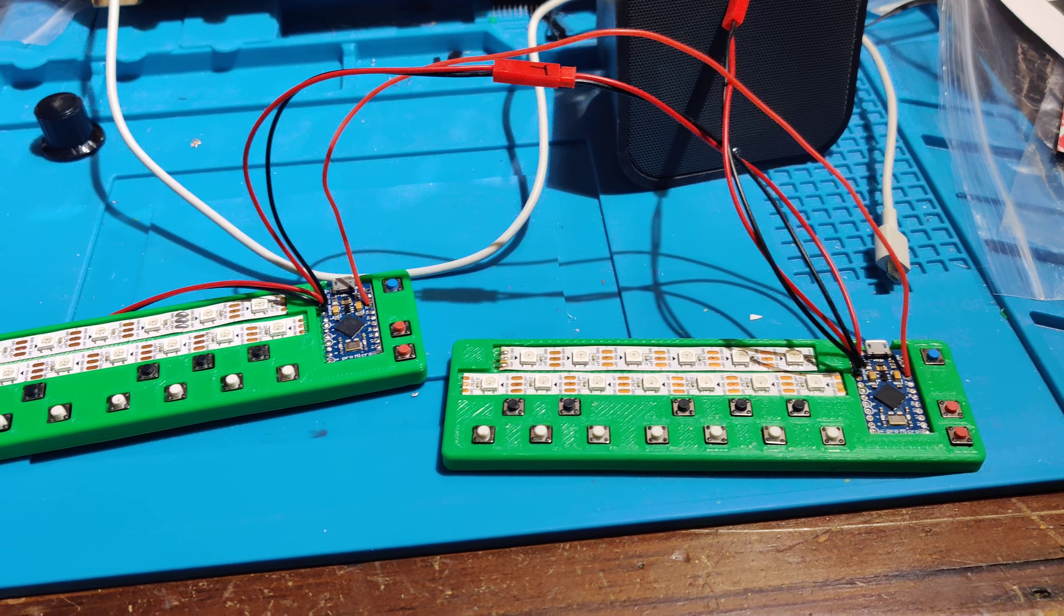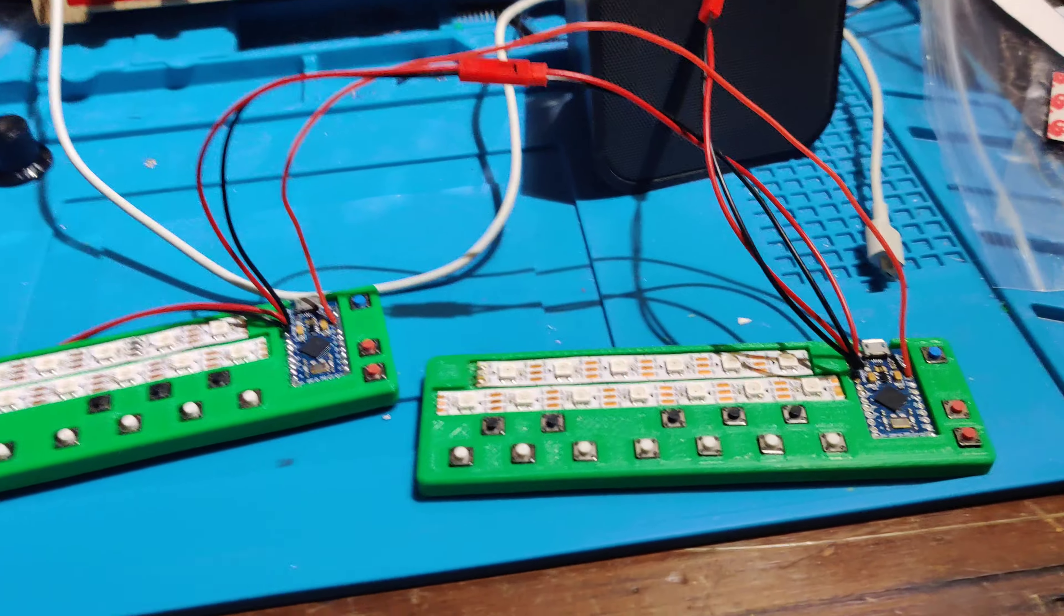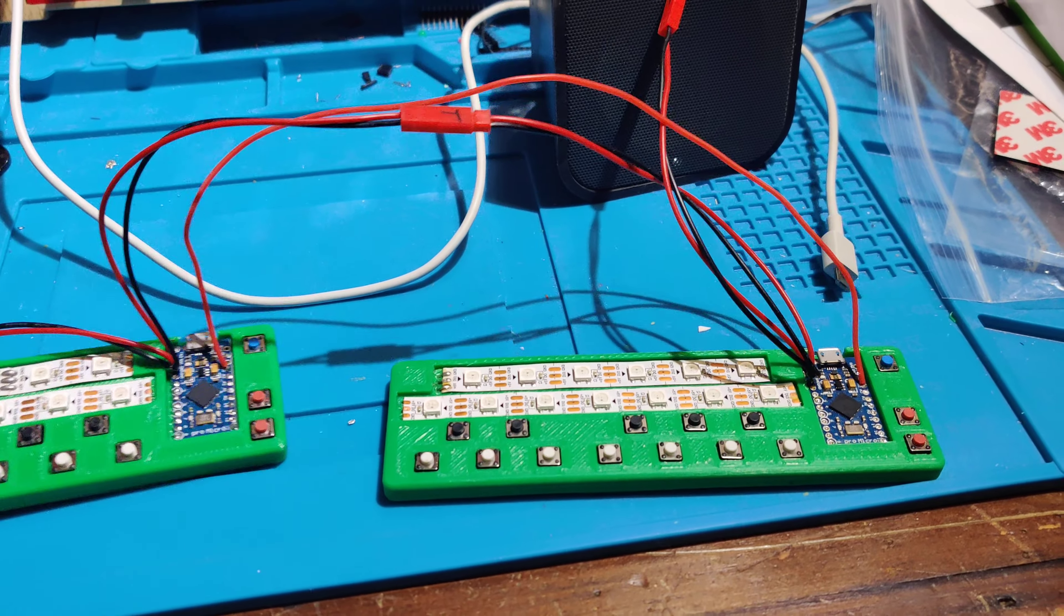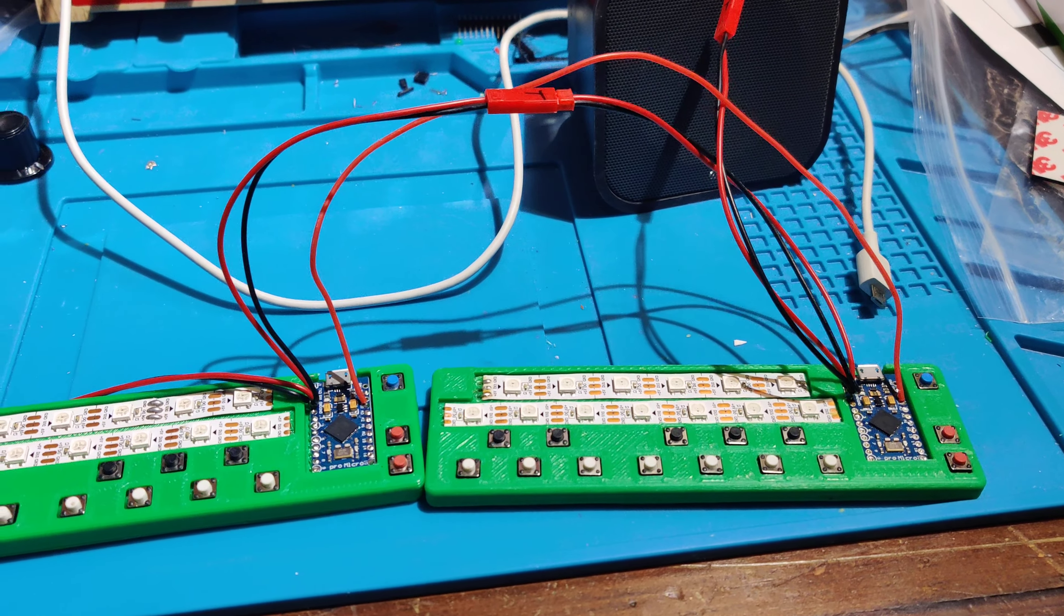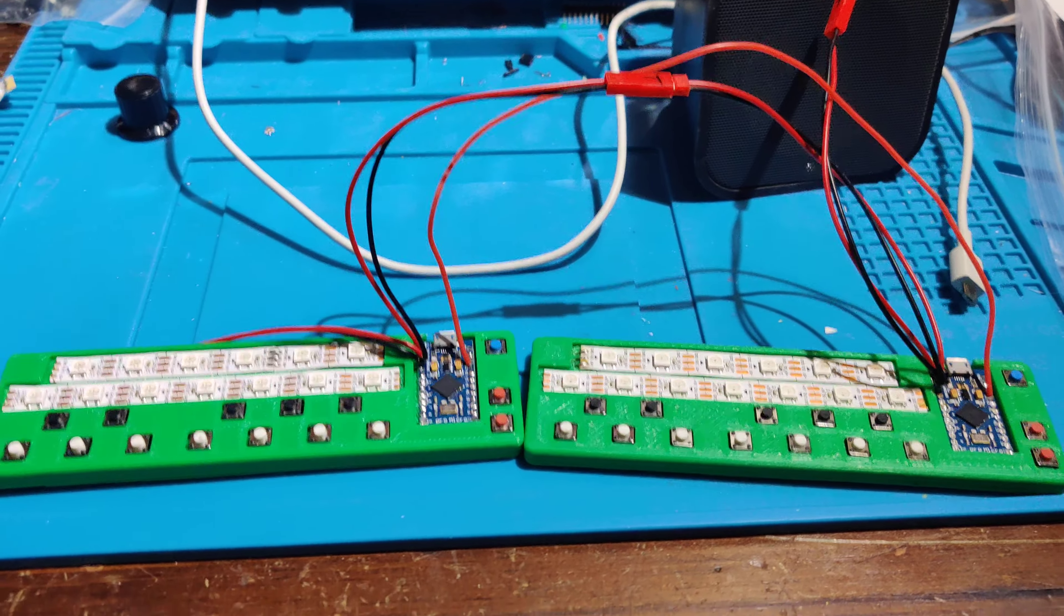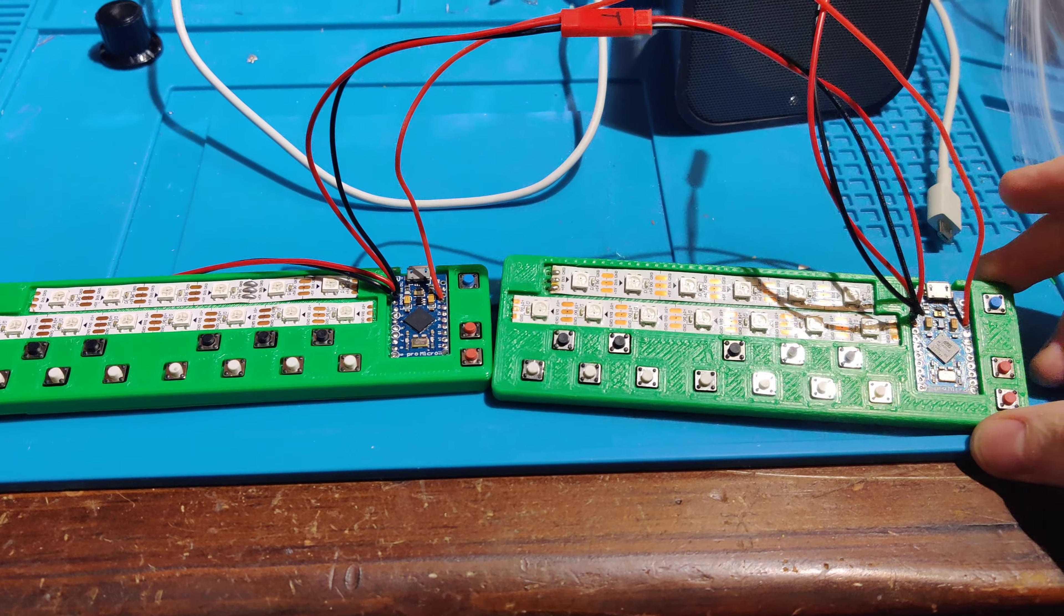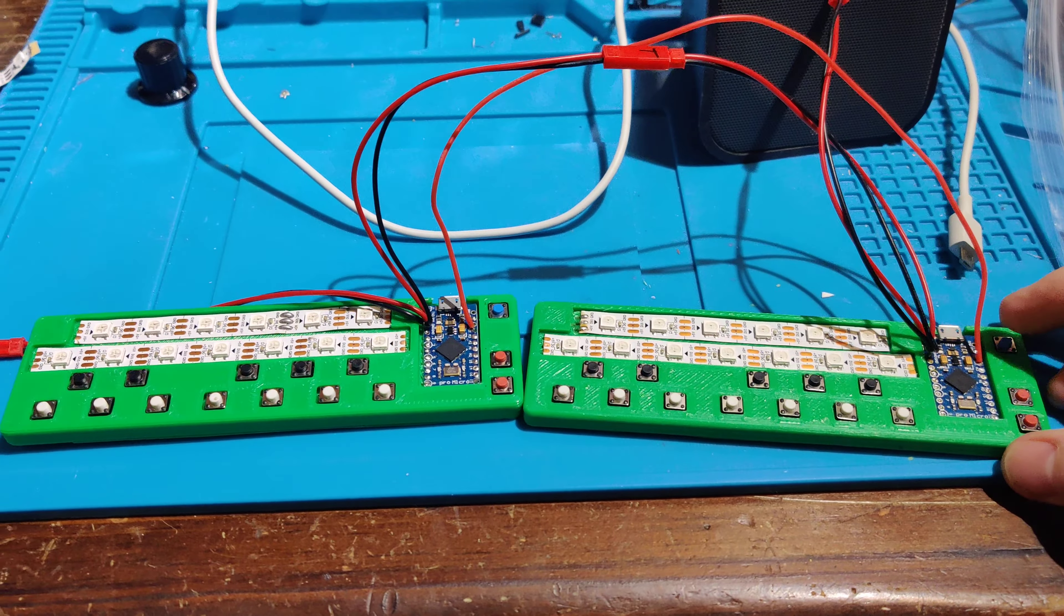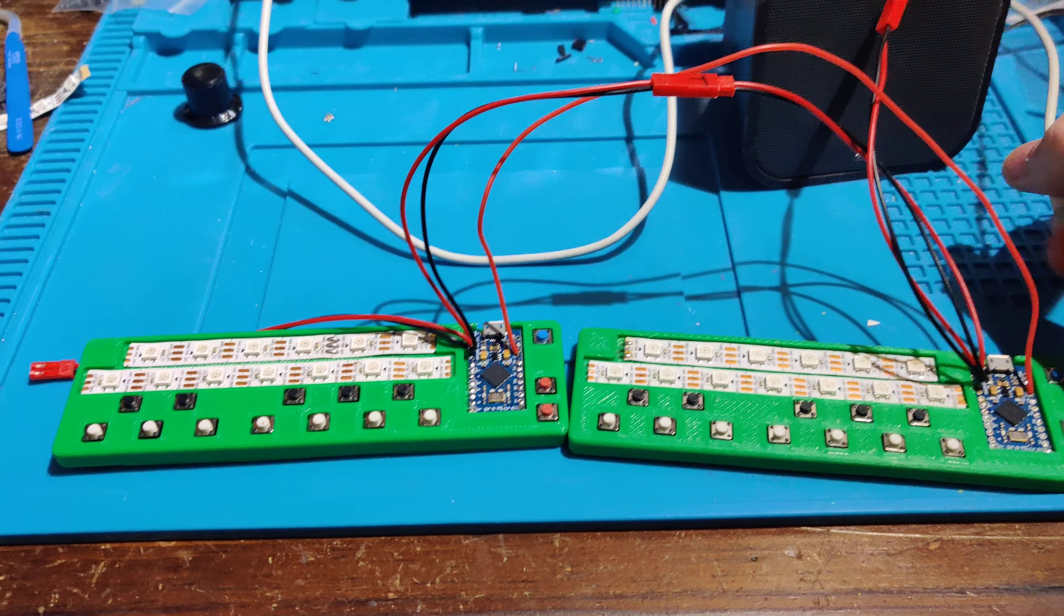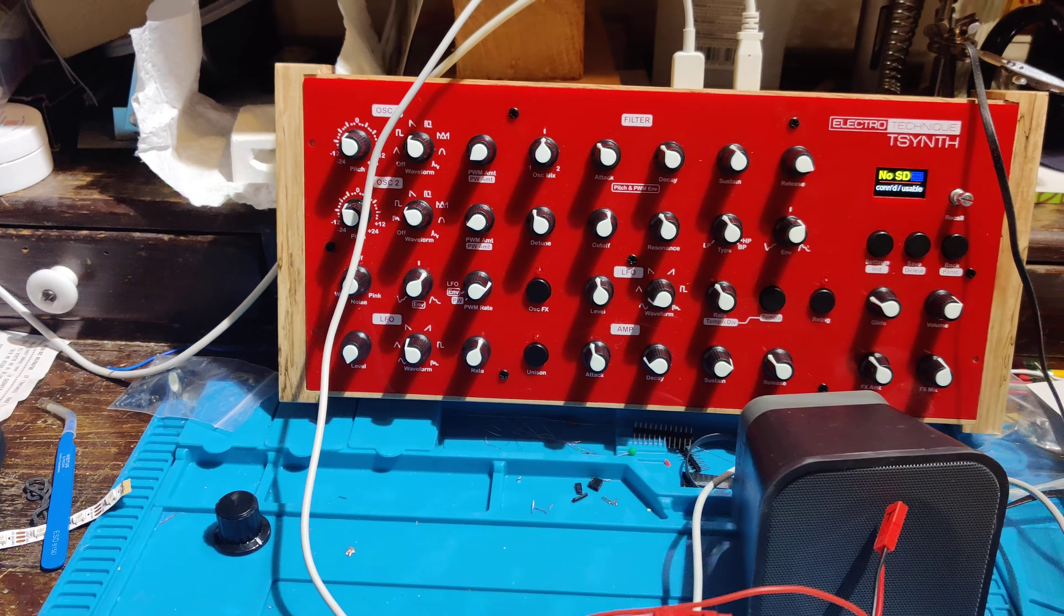The idea being that you can chain these together and pass the signal through until you get to the last one which connects with USB to your synth.